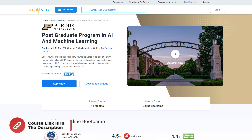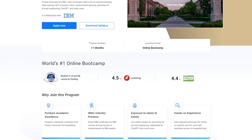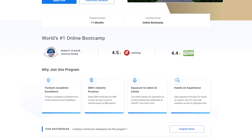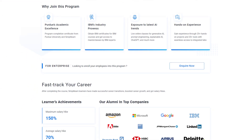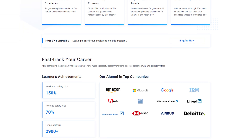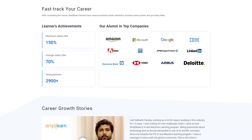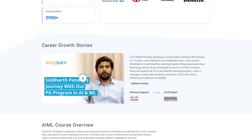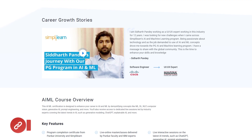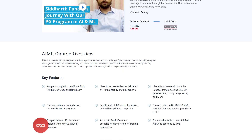Before we move forward, here's a quick note. If you want to learn AI and make your LLM secure, or if you want to learn AI and ML from industry experts and gain hands-on experience in top industry projects, try Simplilearn's Postgraduate Program in AI and Machine Learning from Purdue University in collaboration with IBM. This course covers in-demand skills such as machine learning, deep learning, NLP, computer vision, reinforcement learning, cognitive AI, prompt engineering, ChatGPT, and many more. Don't forget to check out the course link in the description box below and the pinned comments.